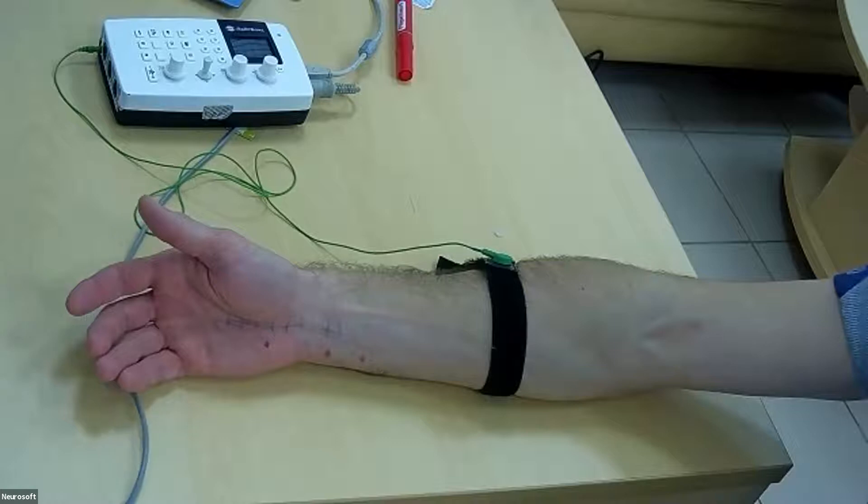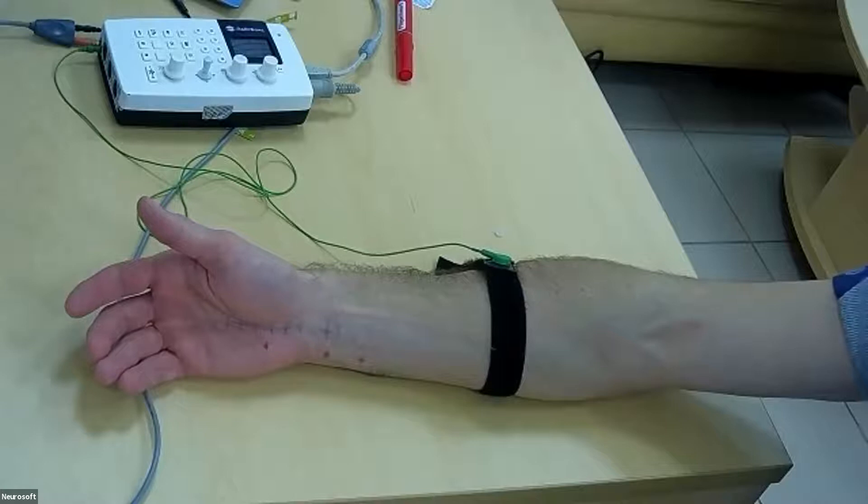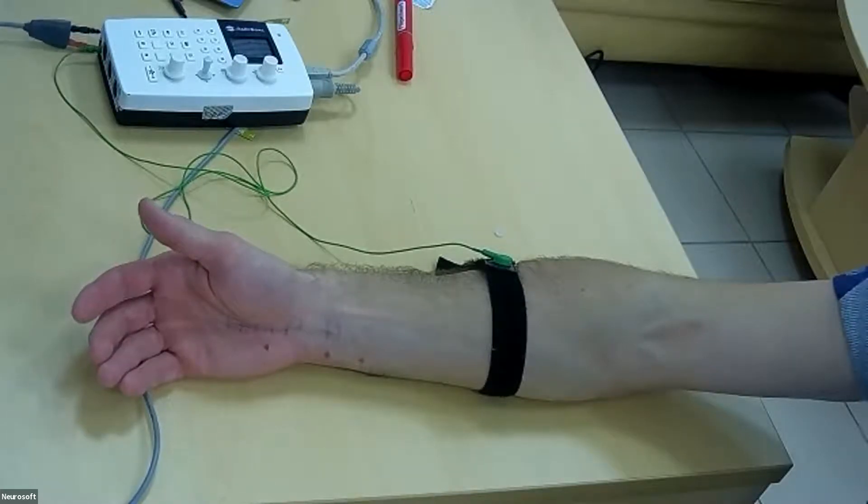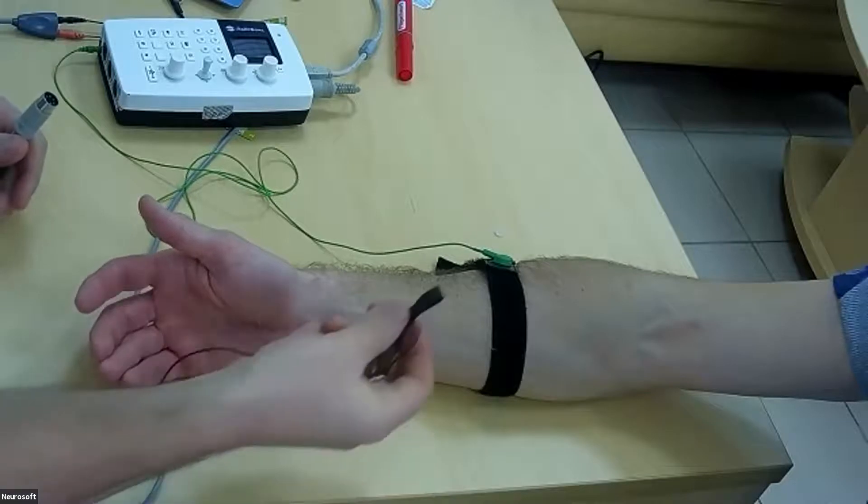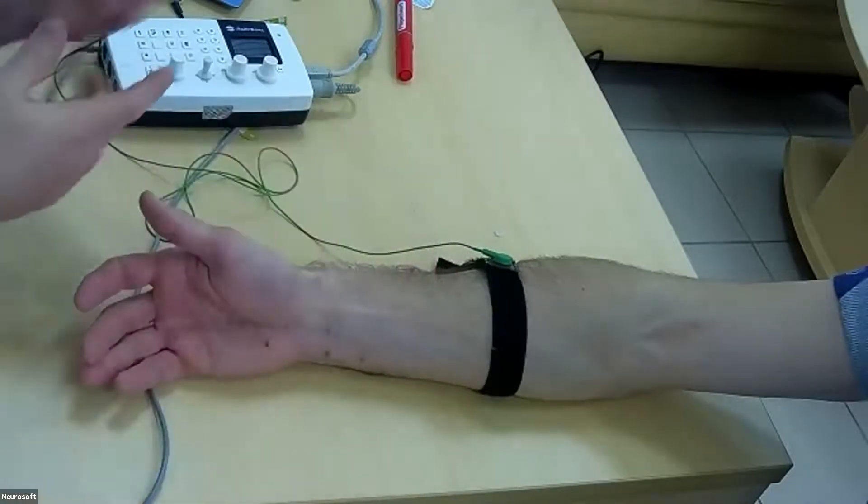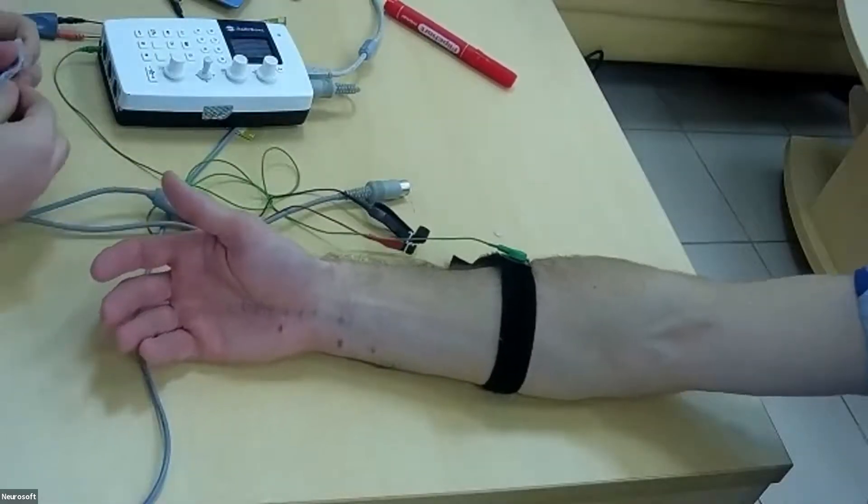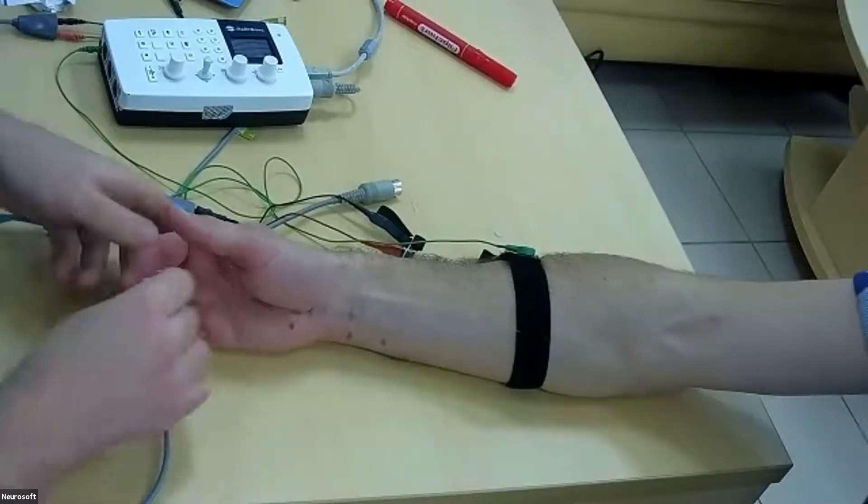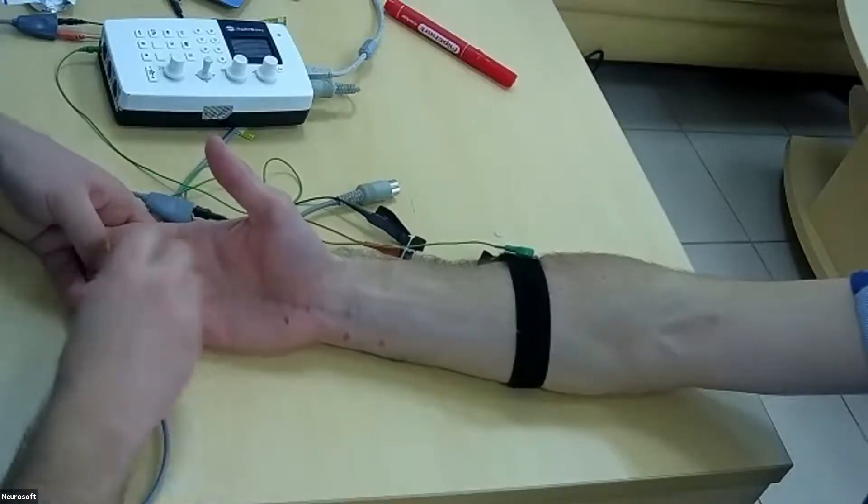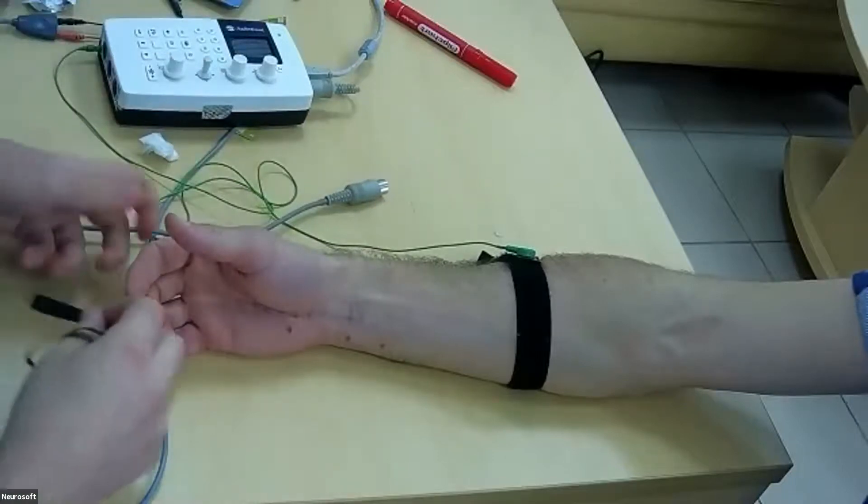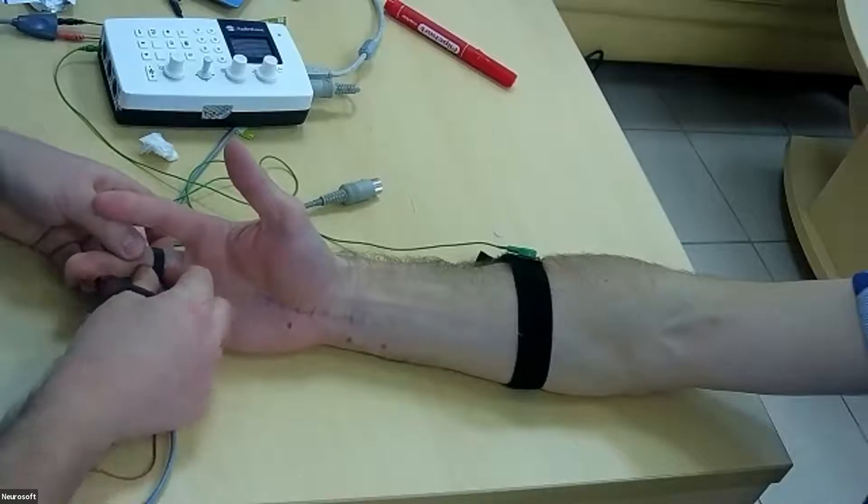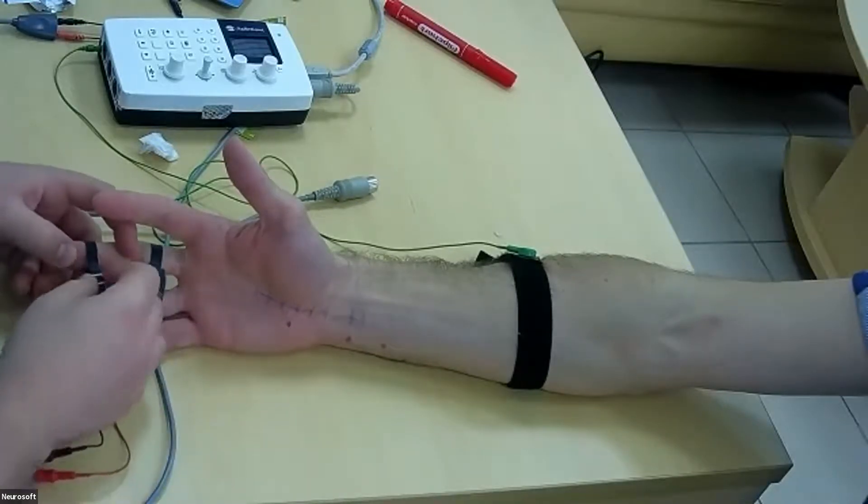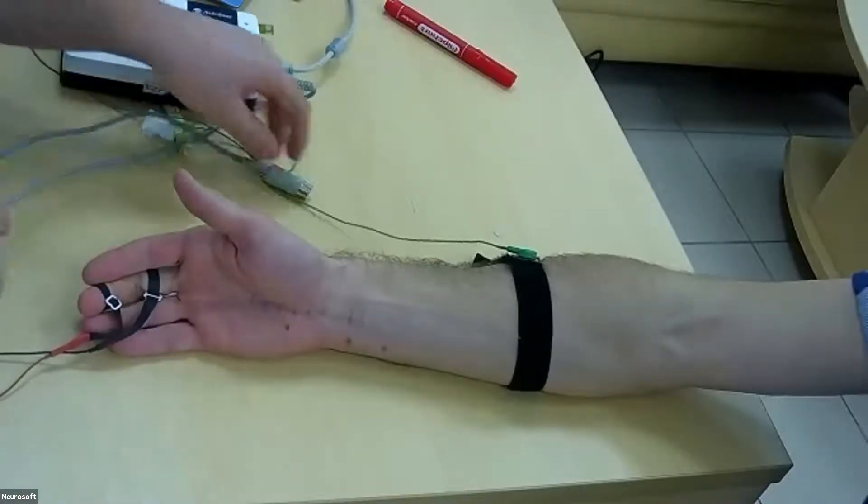First of all, we will start with sensory inching method. For this, we will use green electrodes. We should prepare skin with alcohol, scrub the skin a little. We set active electrode more proximal and reference more distally as for any sensory neuronal study.